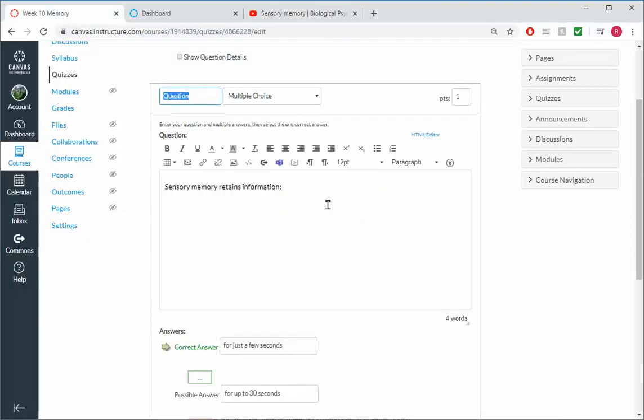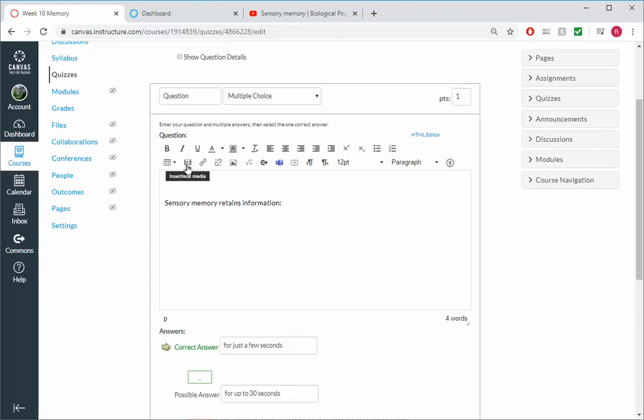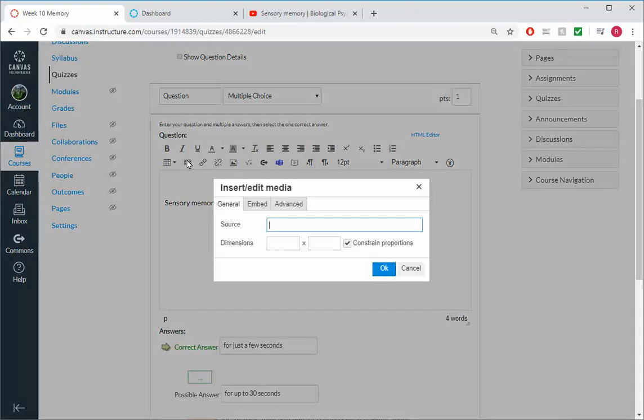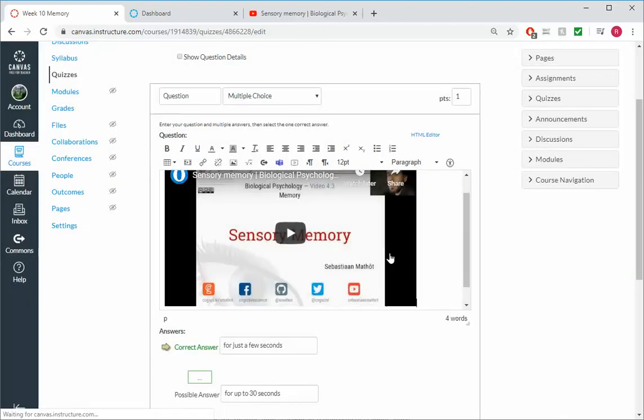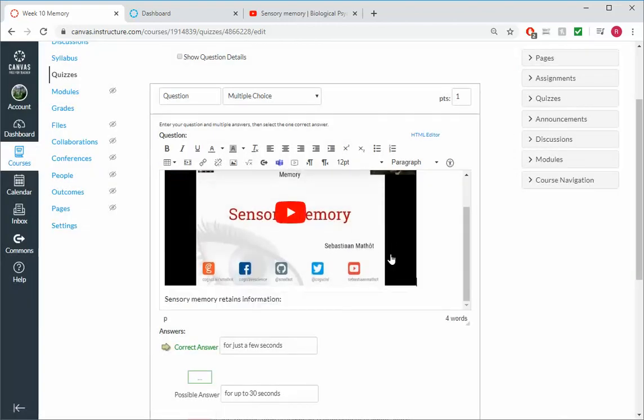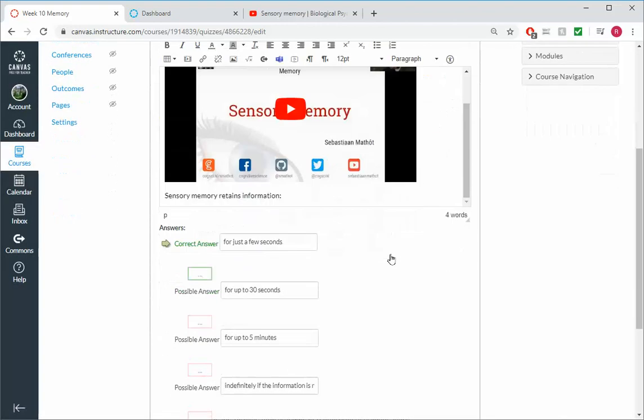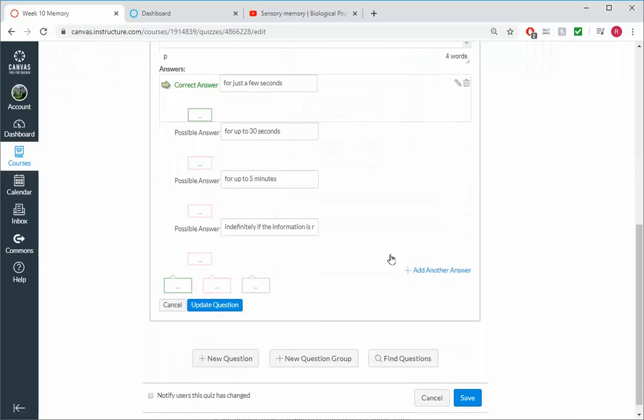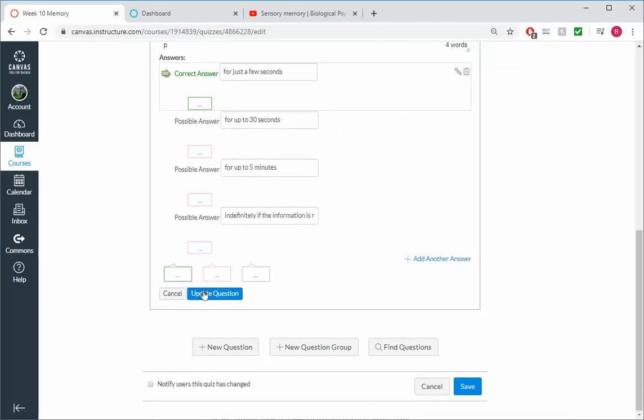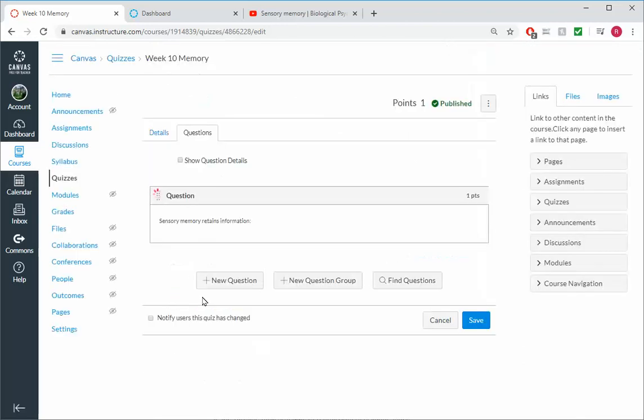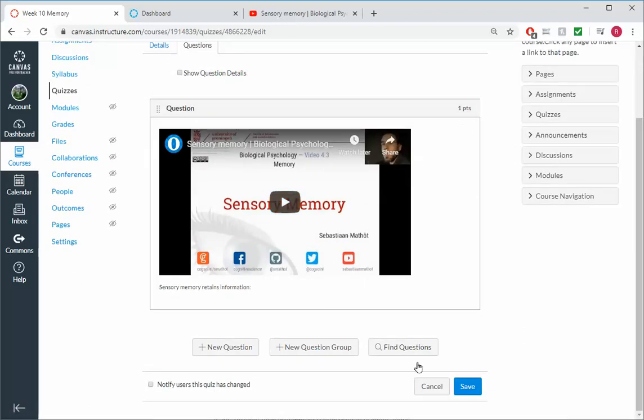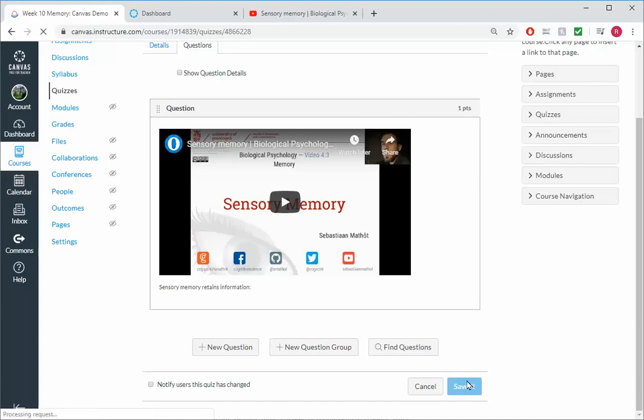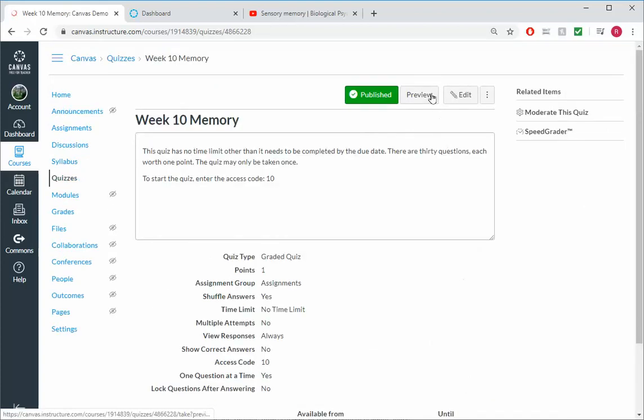And I'll come back to my quiz and I'll go above the question. And I'll go here where it says Insert Media. And the source, I'll paste in the URL. And okay, ooh, look at that. All right, and then I'm gonna update the question. You have to remember to update the question, then you save. Now let's go ahead and preview.